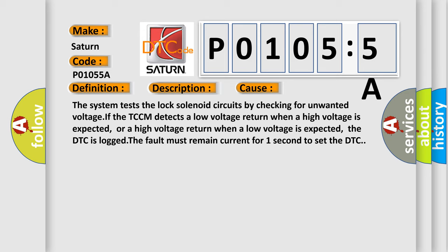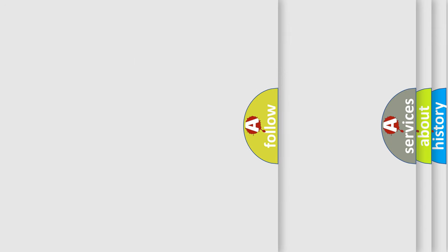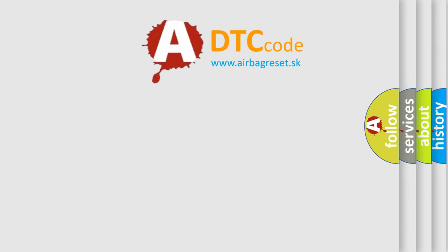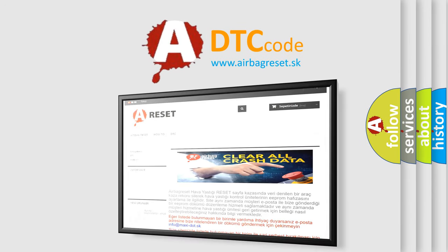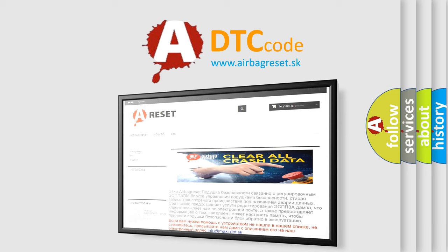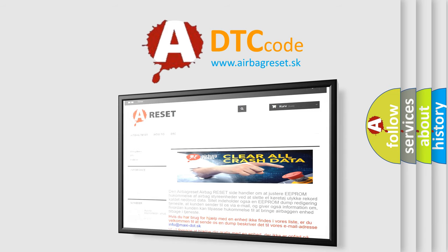The airbag reset website aims to provide information in 52 languages. Thank you for your attention and stay tuned for the next video.